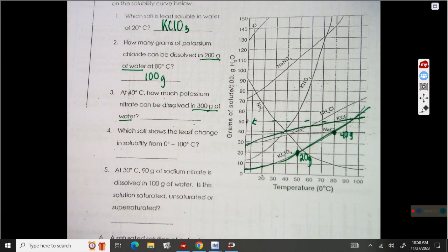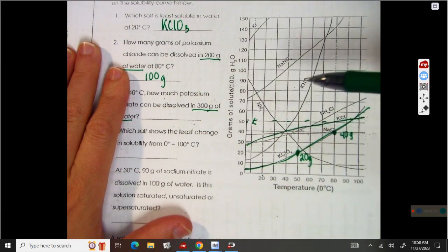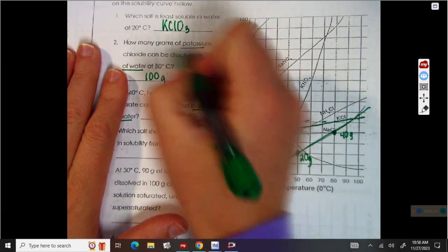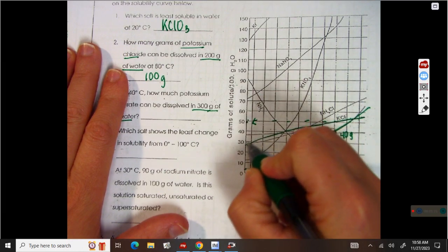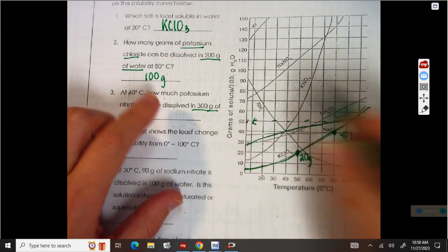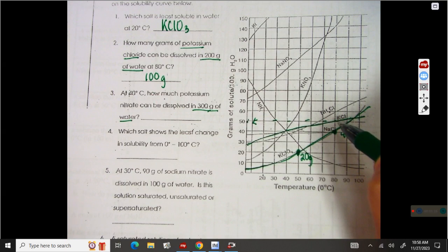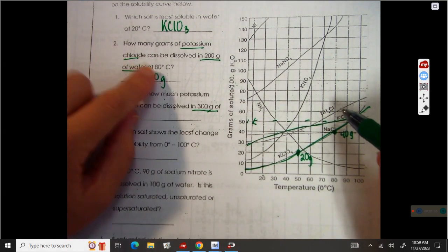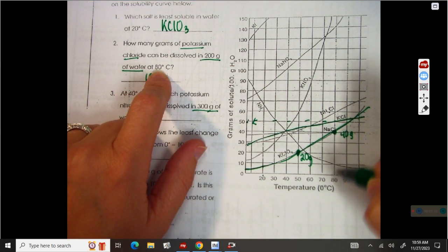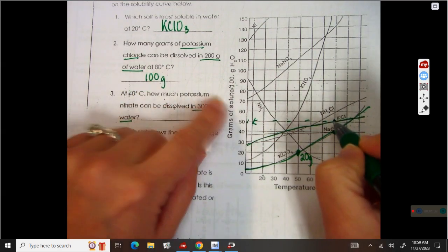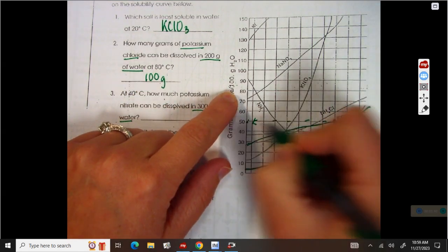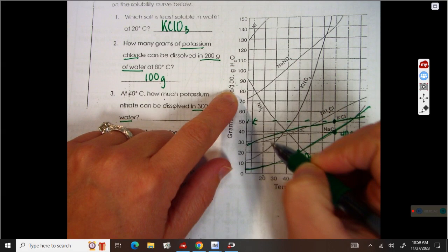Now how many grams of potassium chloride can be dissolved in 200 grams of water? Standard is 100 grams of water. So we've got potassium chloride, which is KCl — that's this line right here. We know if our point hits the line, it is saturated, and that's what we want — that's dissolving all that it can. So 80 degrees. I go to 80 degrees, I go up to potassium chloride, there is my point. So in 100 grams of water, I can dissolve 50 grams of potassium chloride.